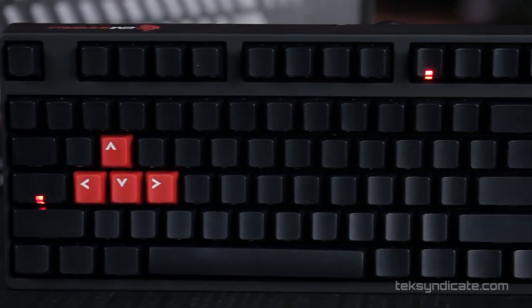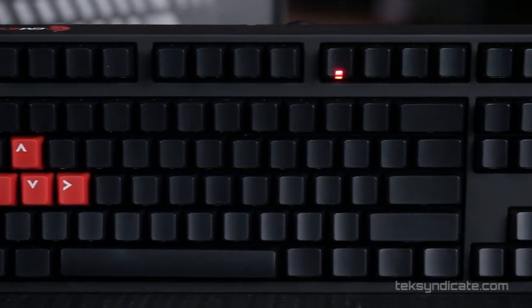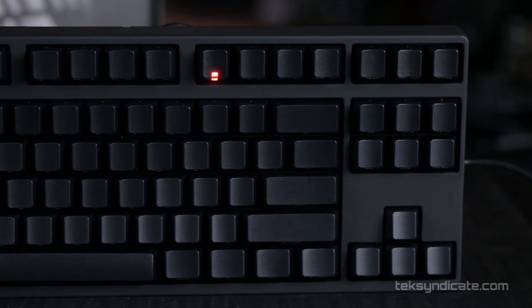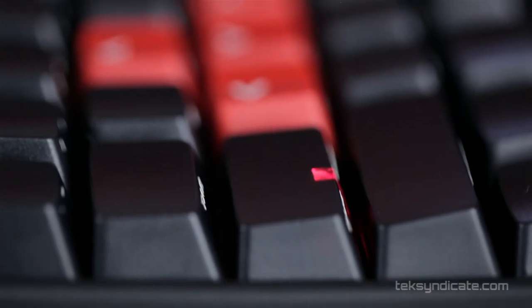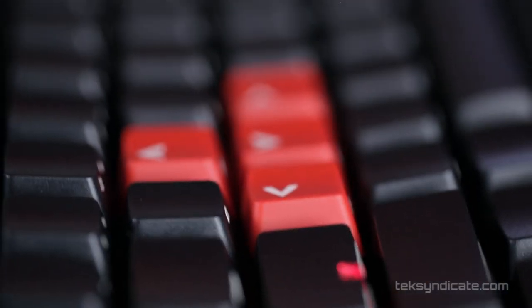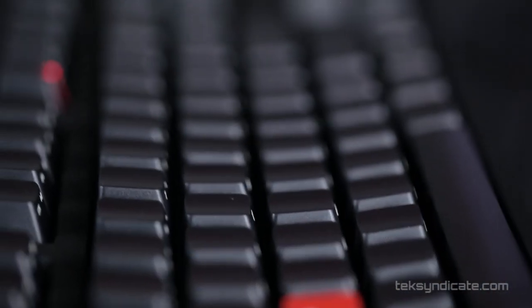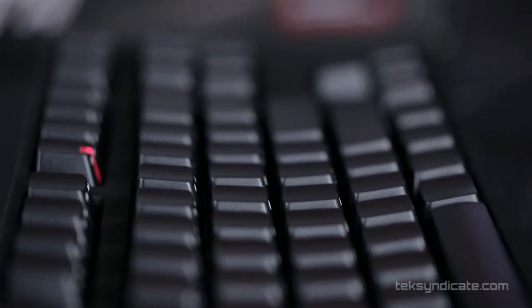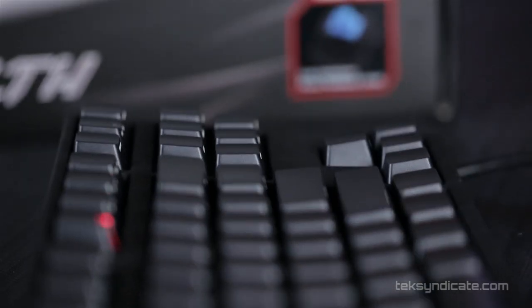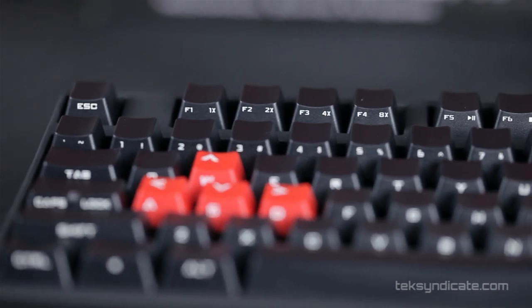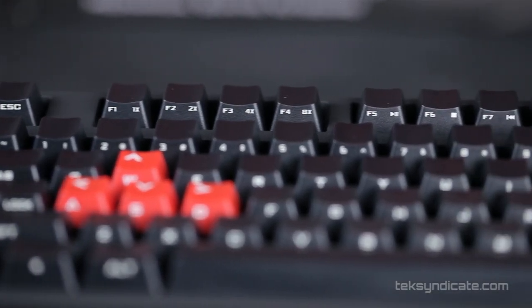Now a lot of people send me emails asking why PS/2 is better. Well, USB always polls the hardware, whereas PS/2, you press the button and it sends an interrupt to your system. So there's less overhead and you also have full n-key rollover.